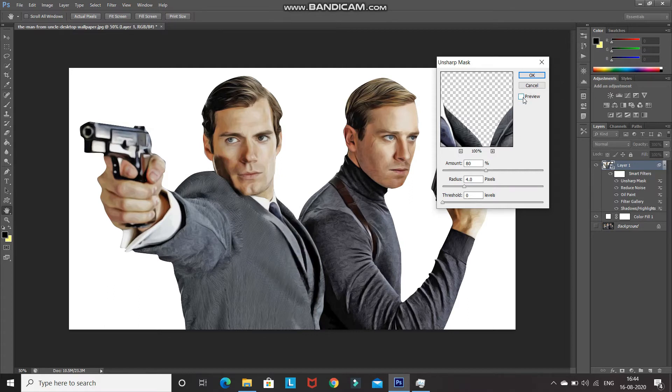As you can see, by adding this Unsharp Mask filter it sharpens the overall image and adds some contrast to the image. After that, click OK.